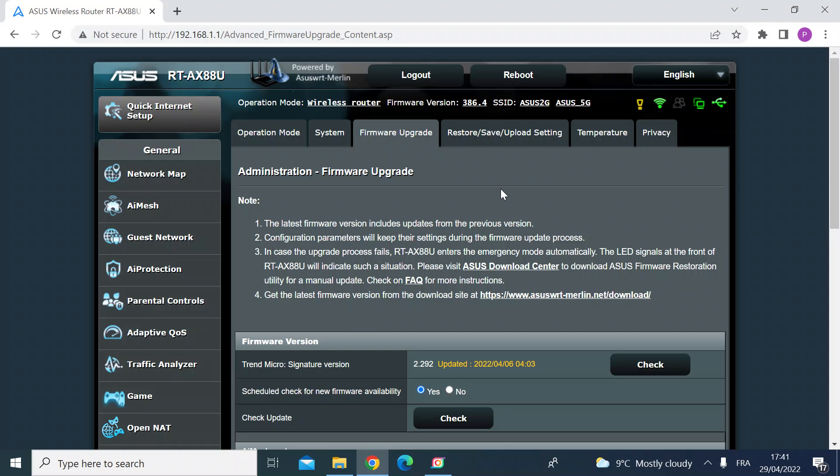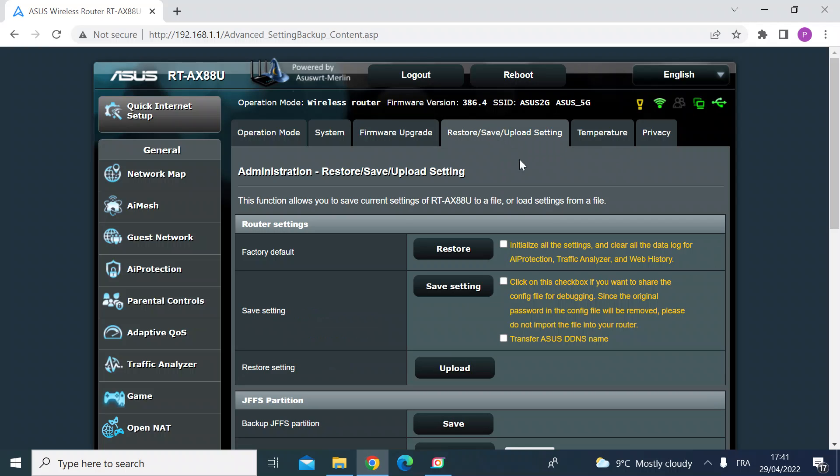I would recommend before you do that that you save your settings. So if anything goes wrong you can restore it to how you had it set up previously.